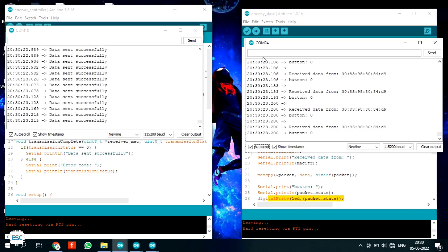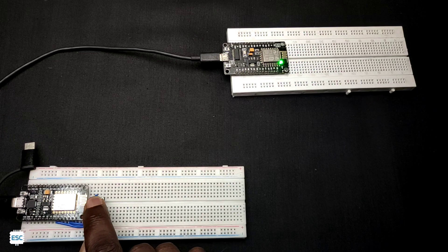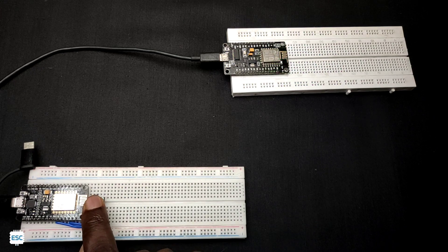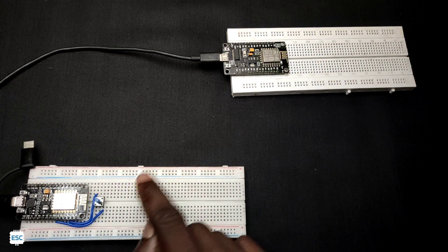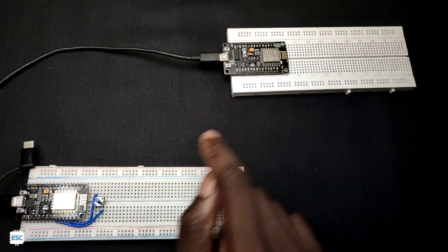Hello, in this video I'm going to show you what ESPNow communication is and how to get started with it.